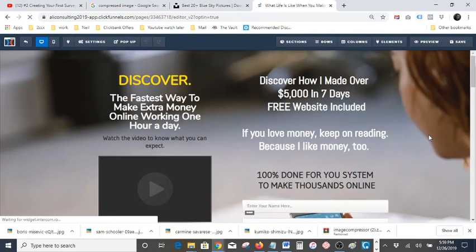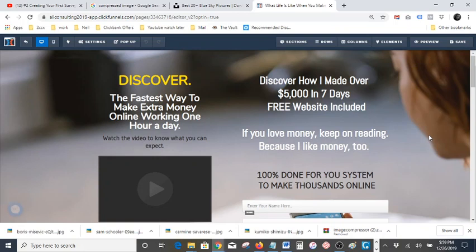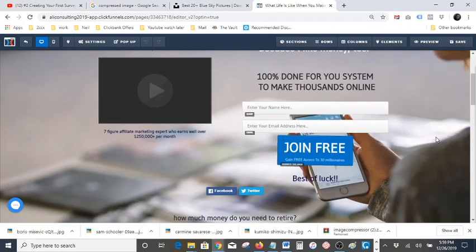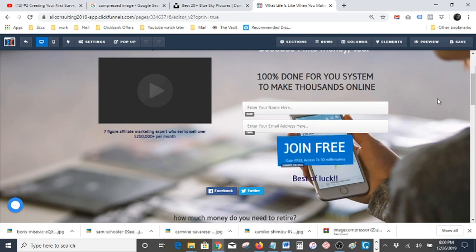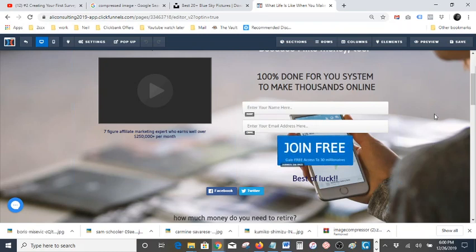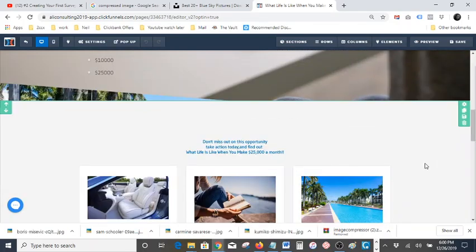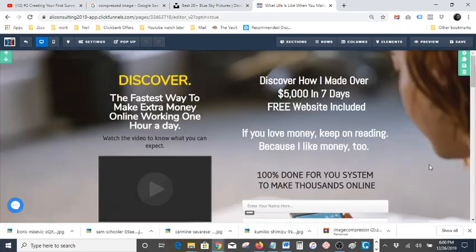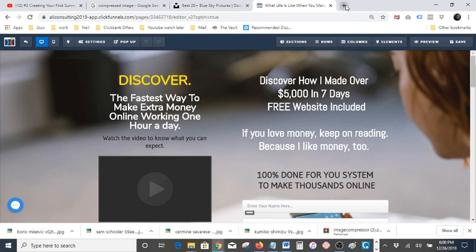I hope you guys have got some big plans for 2020 — it's coming in a couple of days. Today is December 26th, 2019, so we have a few days left and it'll be 2020. You guys need to make some big decisions, stick to it, and be successful. Make 2020 a better year than 2019. Anyway, I was going to show you the funnel — I lost my train of thought there for a second.